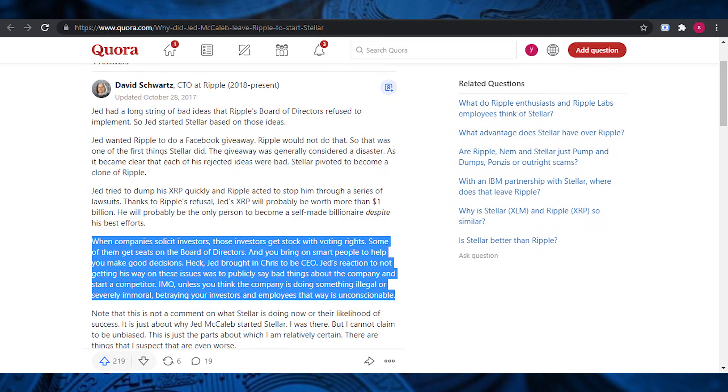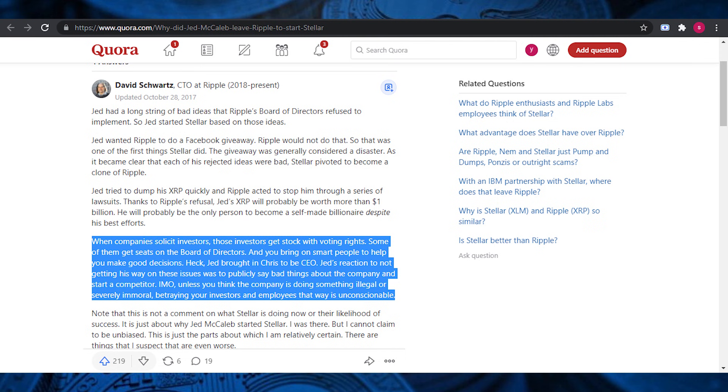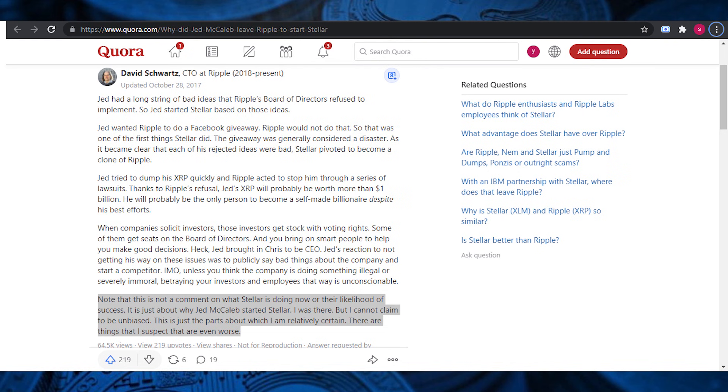When companies solicit investors, those investors get stock with voting rights. Some of them get seats on the board of directors, and you bring on smart people to help you make good decisions. Heck, Jed brought in Chris to be the CEO. Jed's reaction to not getting his way on these issues was to publicly say bad things about the company and start as a competitor. In my opinion, unless you think the company is doing something illegal or severely immoral, betraying your investors and employees that way is unconscionable. Note that this is not a comment on what Stellar is doing right now or their likelihood of success. It is just about why Jed McCaleb started Stellar. I was there, but I cannot claim to be unbiased. This is just the parts about which I am relatively certain. There are things that I suspect are even worse.